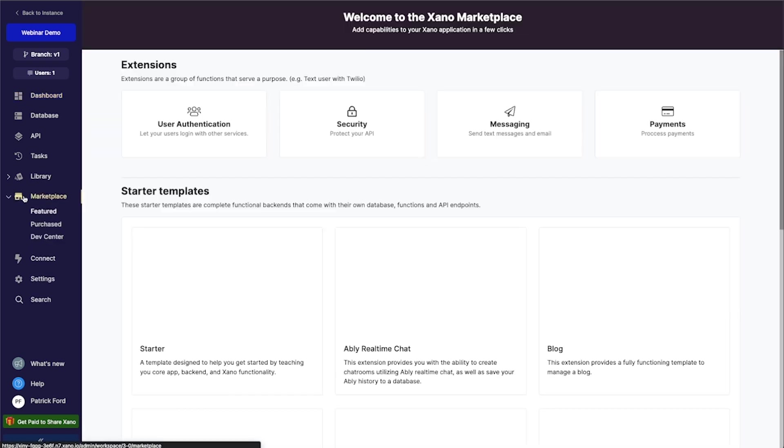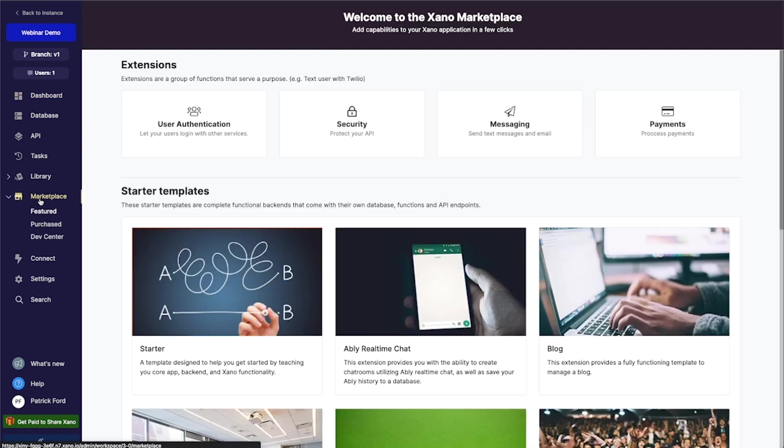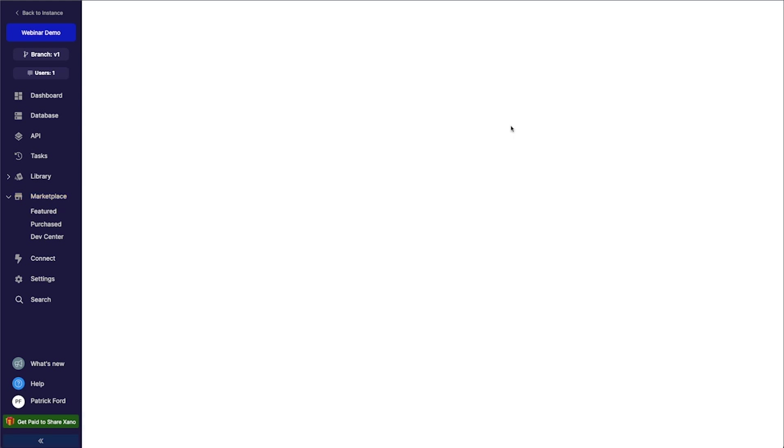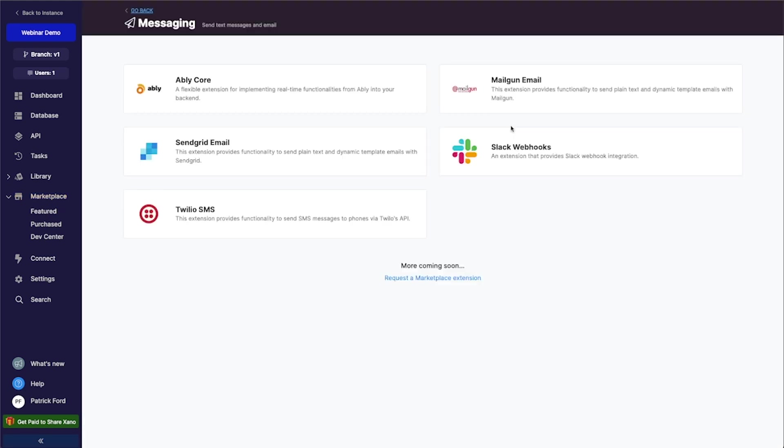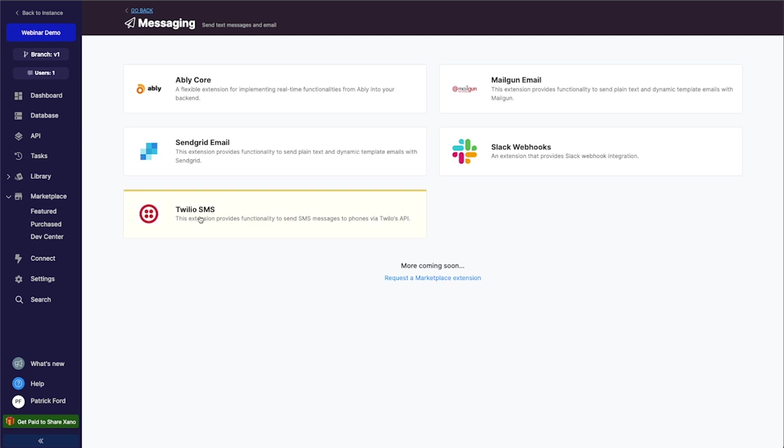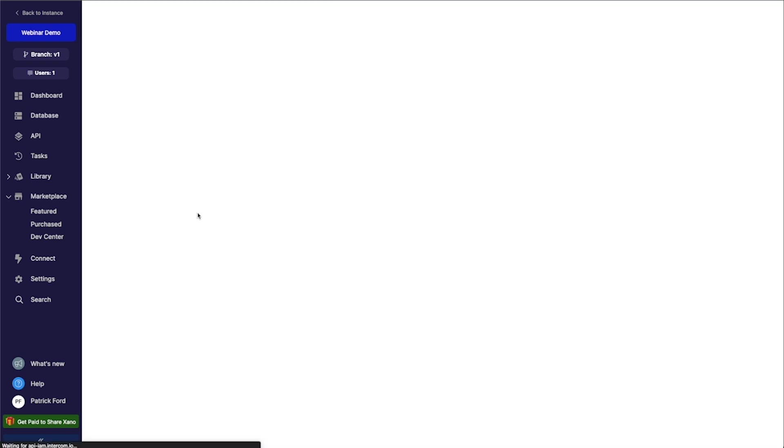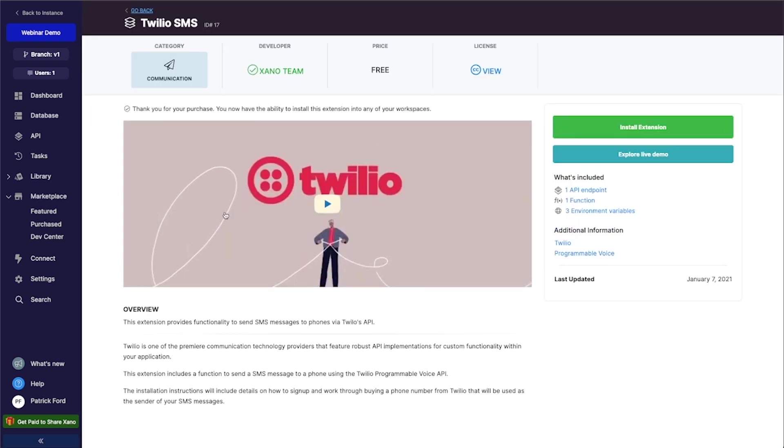So I'm going to go over here to this marketplace tab. And we're going to go to this messaging tab here. And you can see that there are some prebuilt integrations that Xano offers. And one of them is this Twilio SMS functionality. So I'm going to click on this.